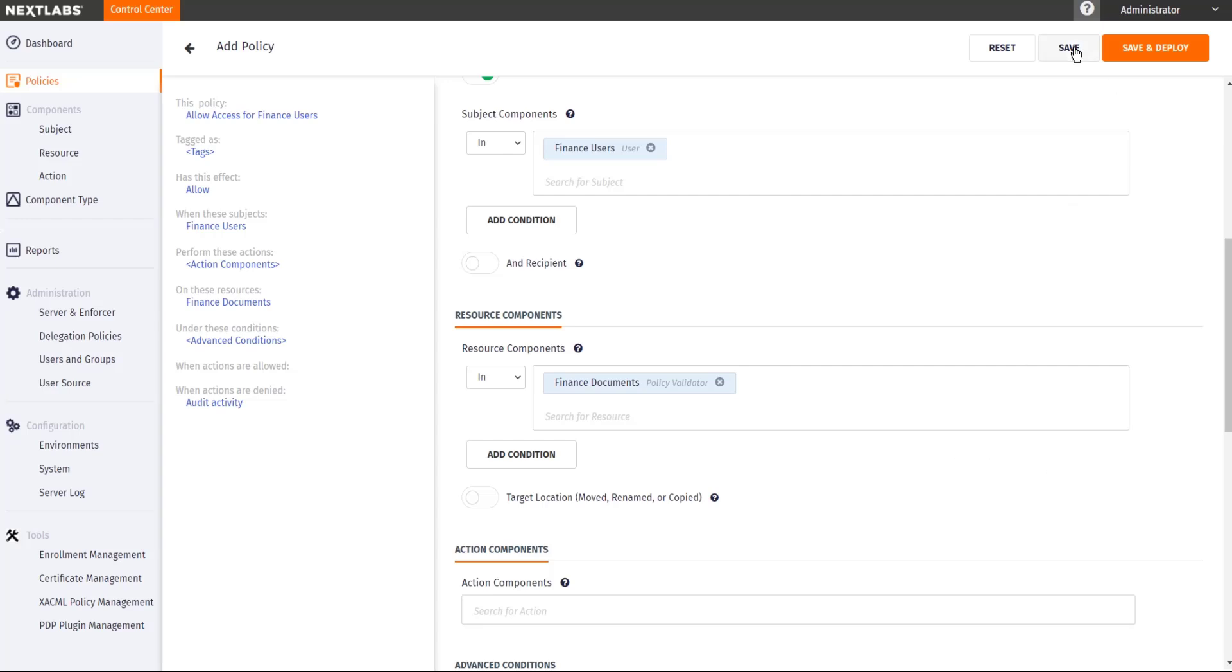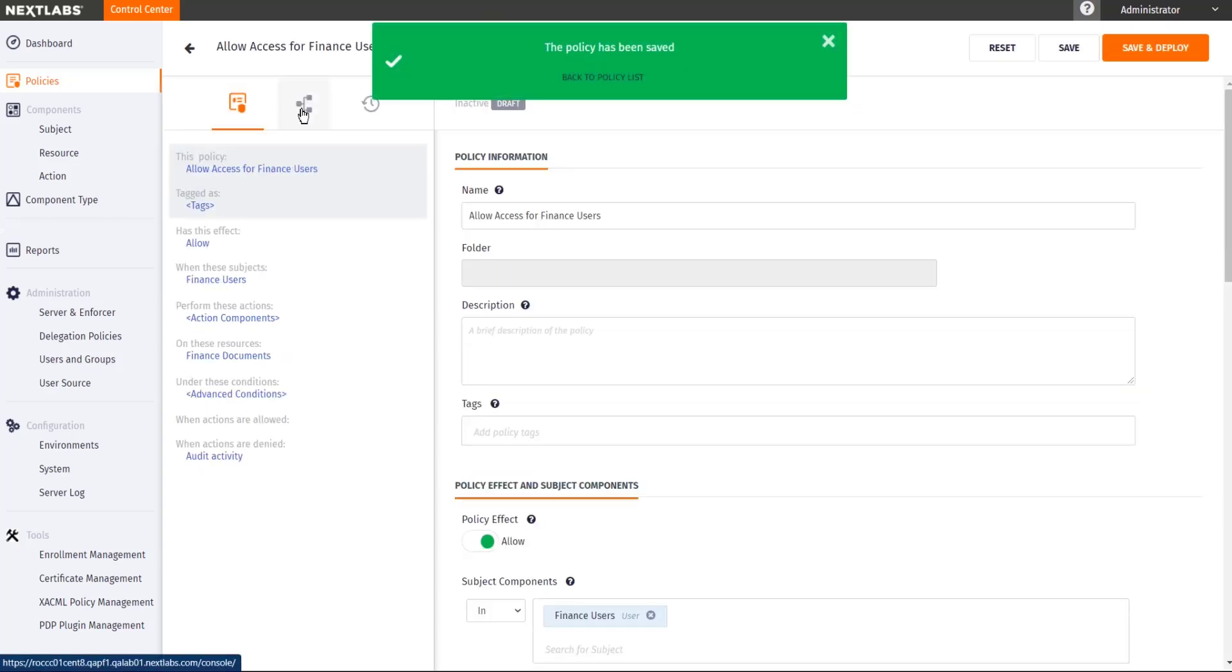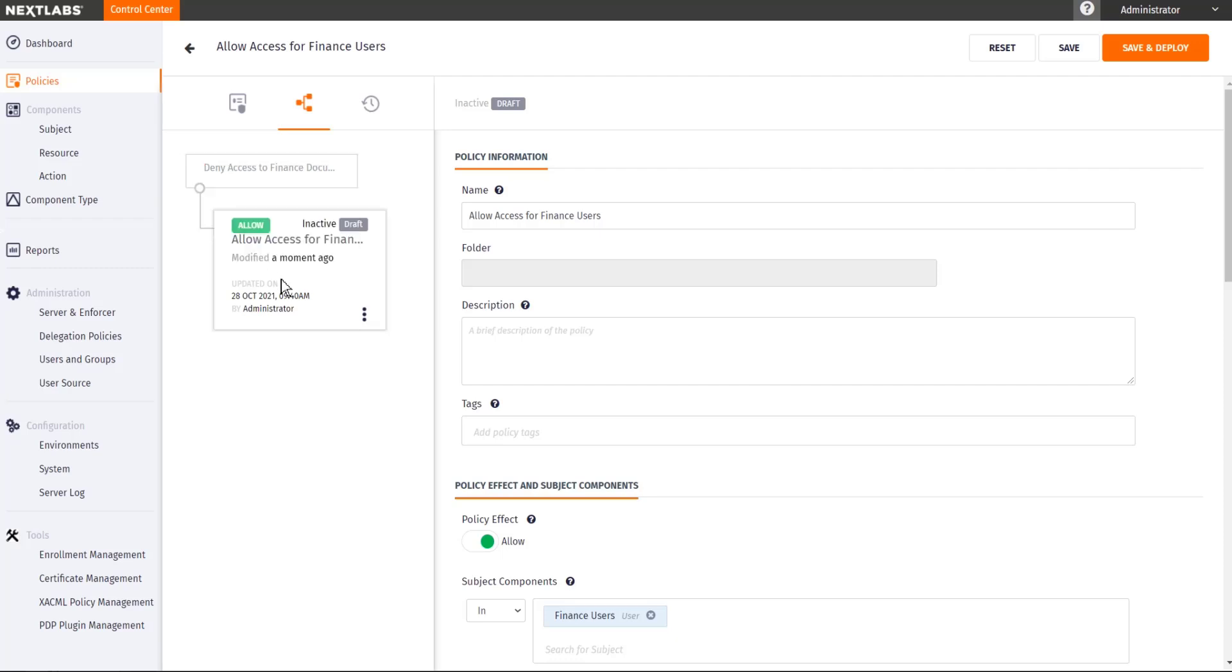So if I look at my policy hierarchy now, I just have a parent level policy that denies access to everyone from accessing finance documents. And then I have a child policy that allows access to finance users. And that's how you start creating your policies.